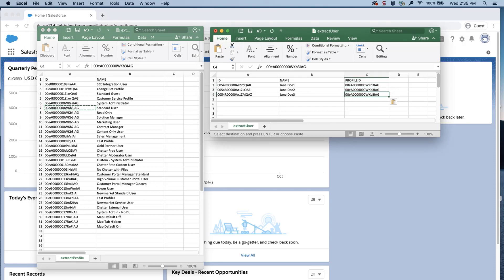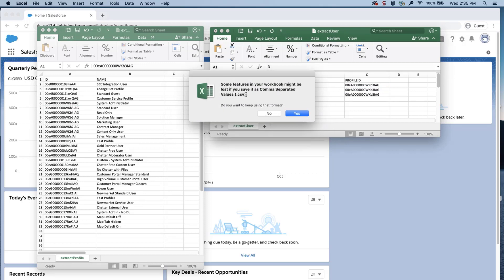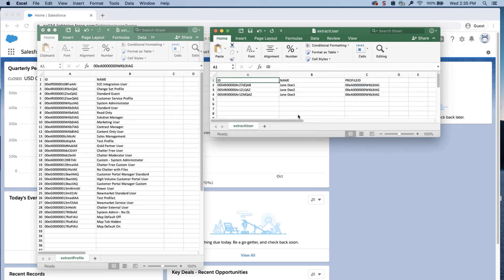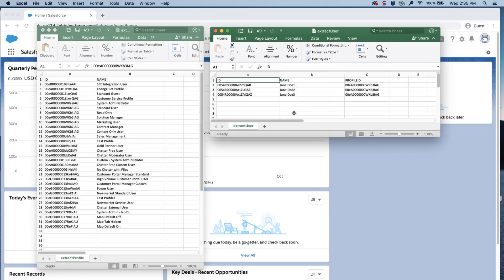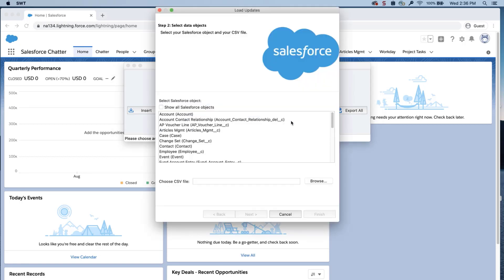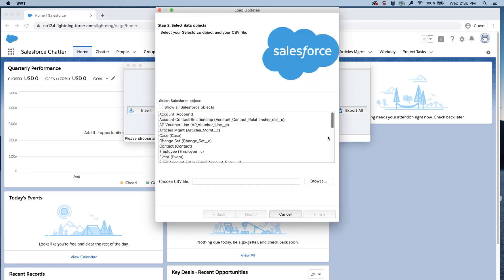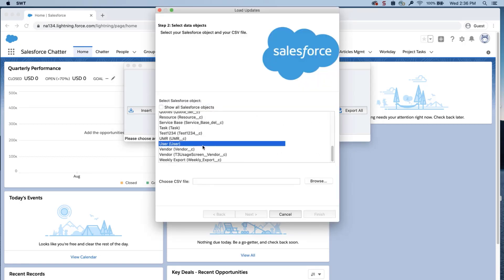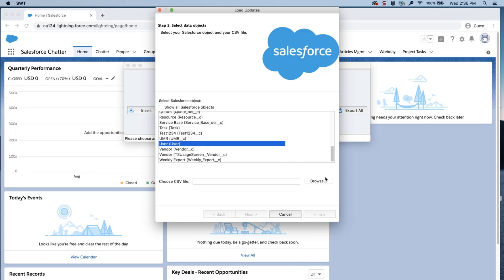Verify all information is correct, save the file, open Data Loader, click Update, select User, and choose the user file that you just updated.